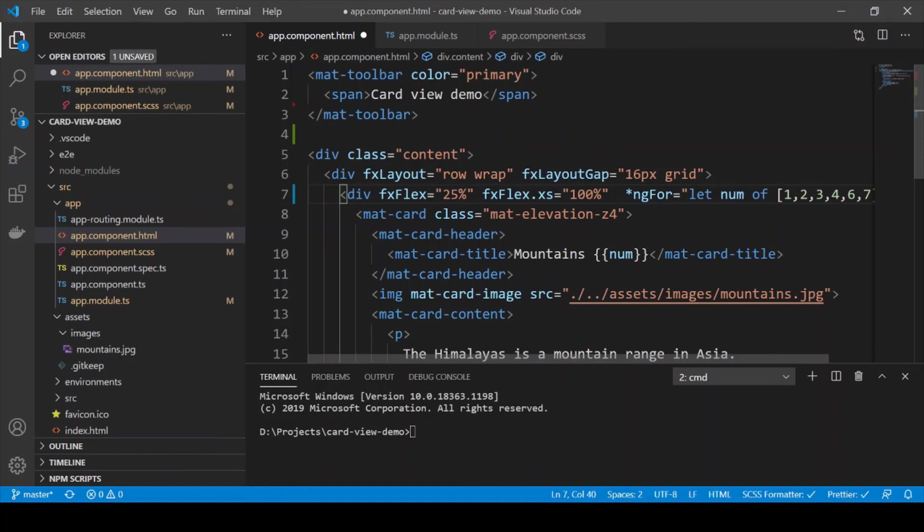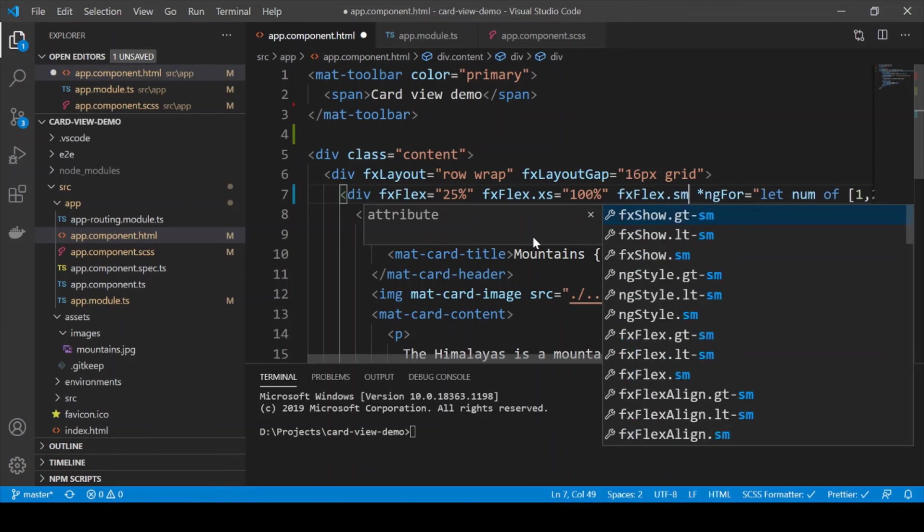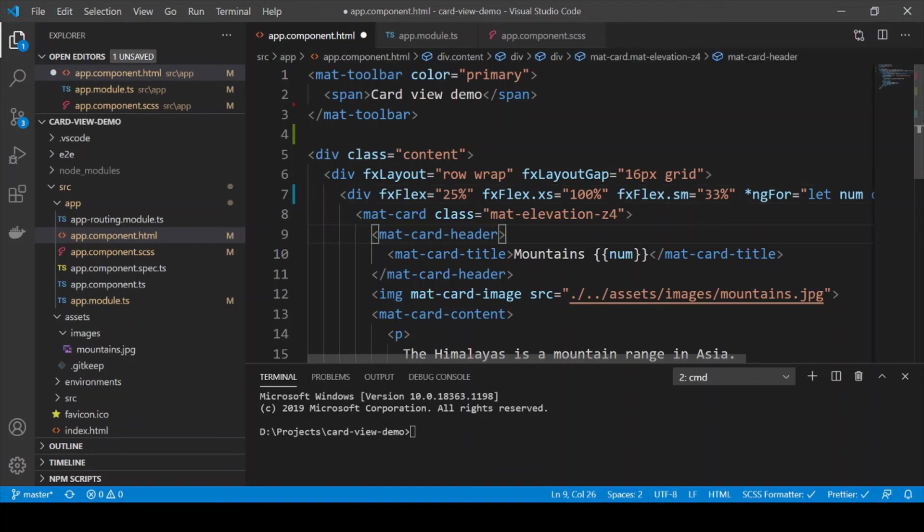Similarly the SM breakpoint refers to a tablet or close to a tablet view. So for that for a tablet view we are going to use 33%. Now 33% means that we will have 3 cards in a row. So let's check that out.